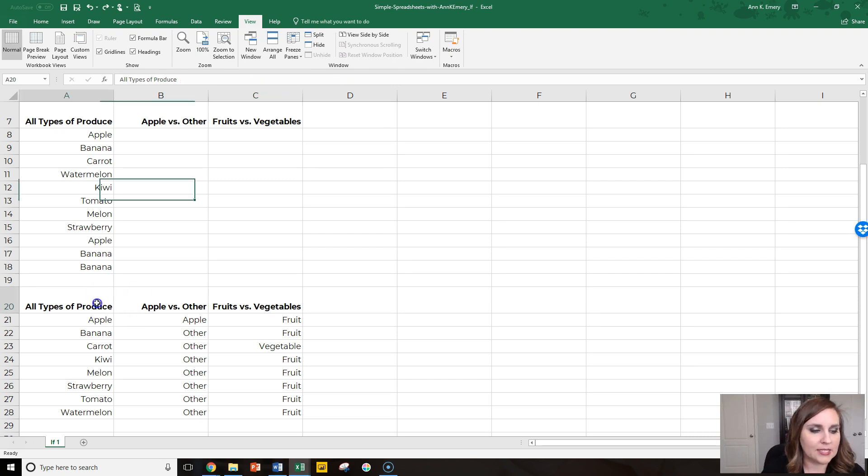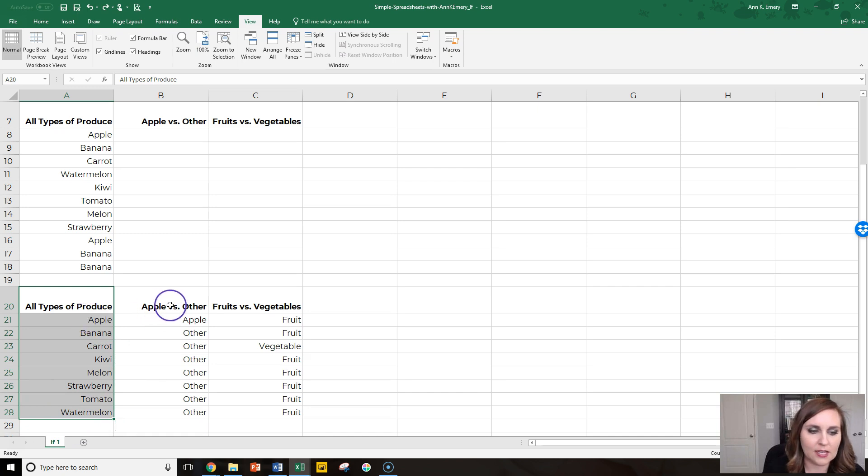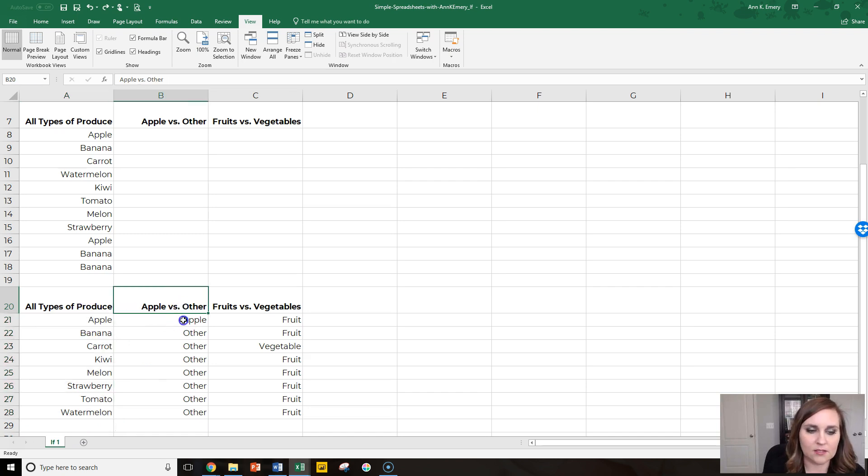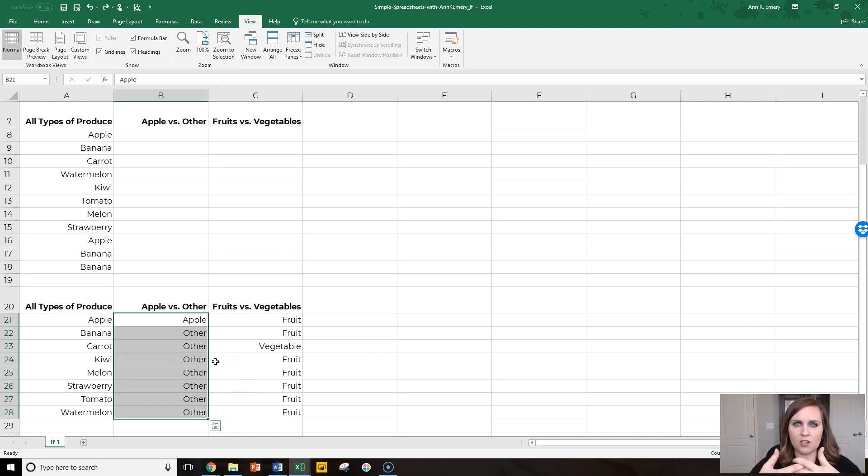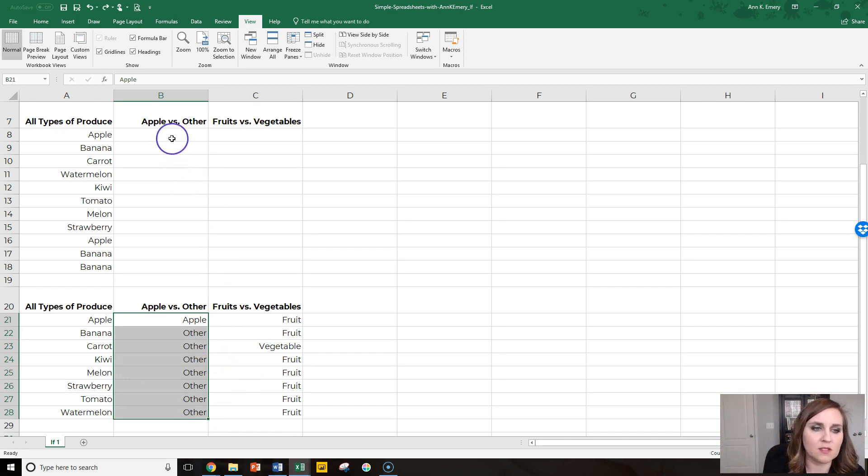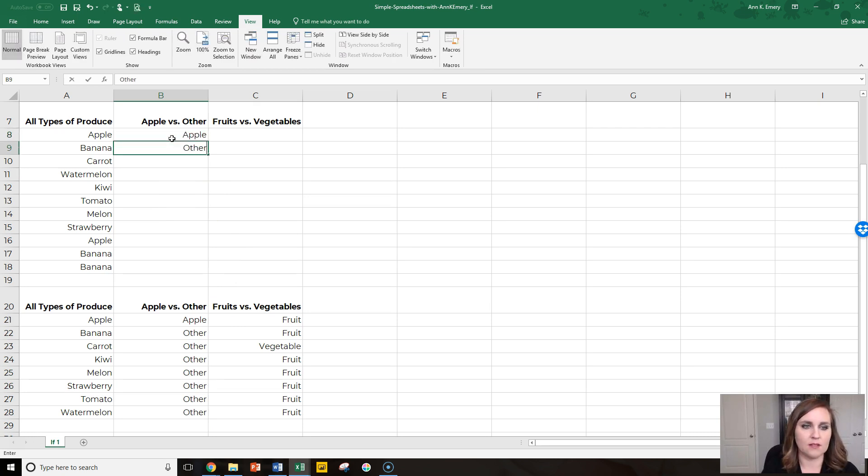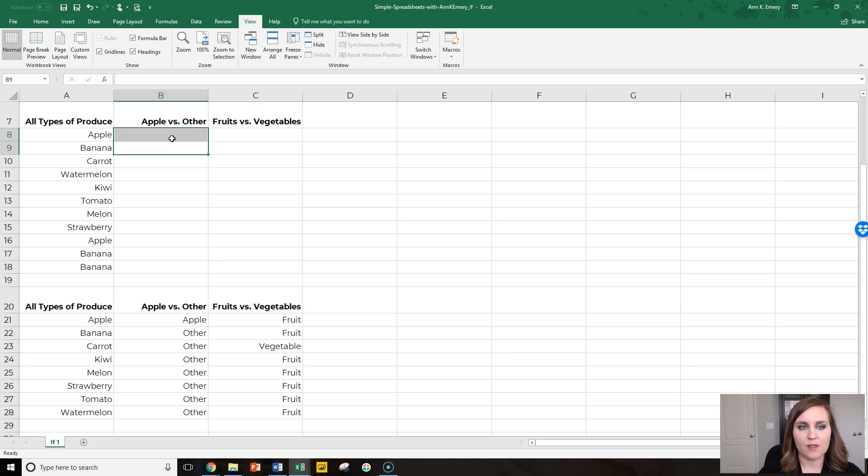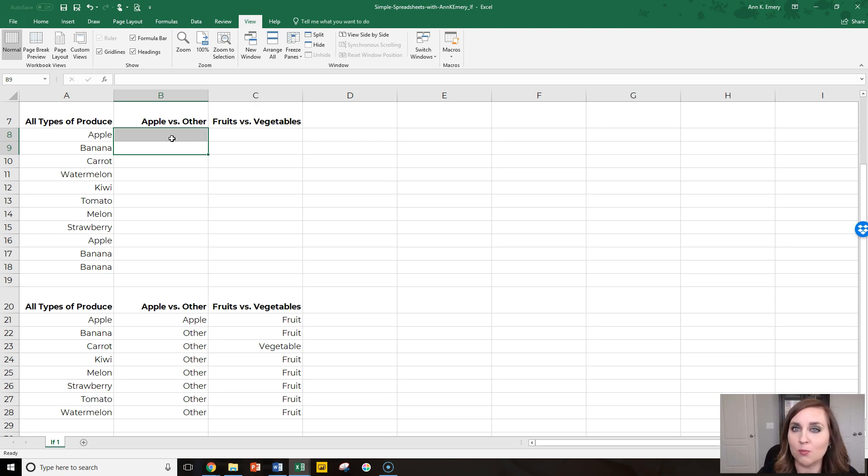The idea here is that you would have to list before you do your analyses all of the types of produce that you might find in your data set and what the correct answer is. You would just list this out once and then you make these tables talk to each other with the power of vlookup so that you're not one by one typing in this is an apple and this is another times like 10,000 entries.